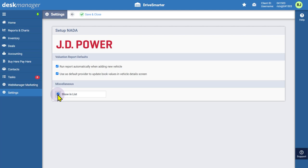If you aren't using this provider at all, you can leave this box unchecked. After configuring these settings for the current provider, click Save and Close.